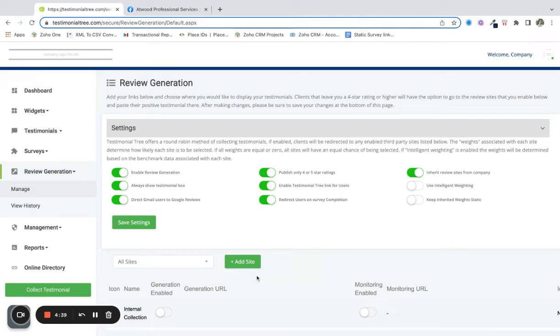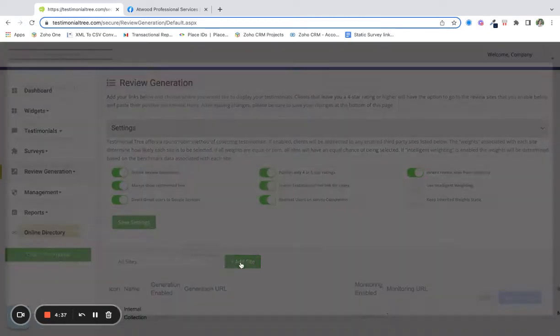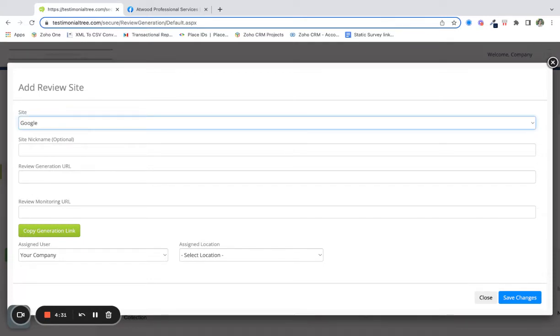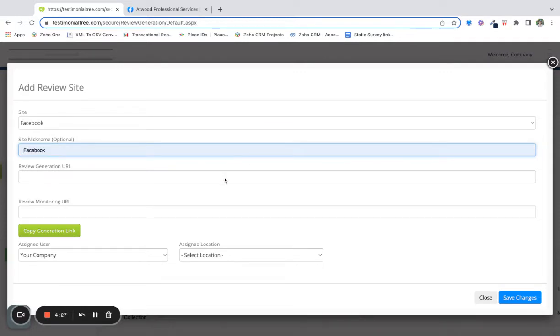From here you're going to add new site and since we're adding Facebook, we're going to select Facebook here. You can also add a nickname if you have more than one Facebook page or you're adding for a company that has more than one page.